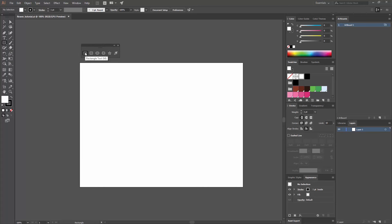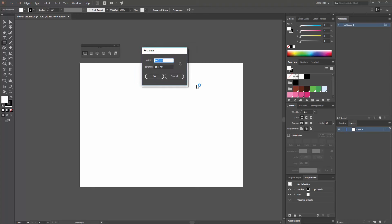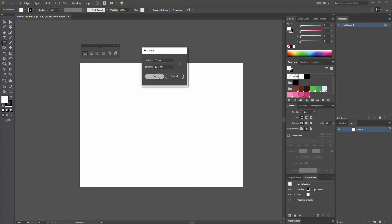Now I'm going to begin with the rectangle tool, so I'm going to click here or press M on my keyboard, and once I do that I'm just going to make a click. When you do that, you're going to get a window telling you to give the width and the height of the rectangle. For this part, I'm going to input 67 by 120.